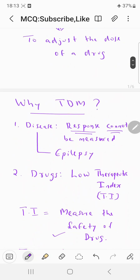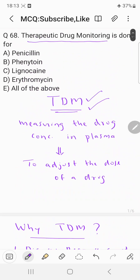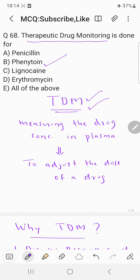Now coming to the question — therapeutic drug monitoring is done for — the correct answer is B choice: phenytoin. Hope you understood this question. Thanks for watching, keep on watching, thank you so much.